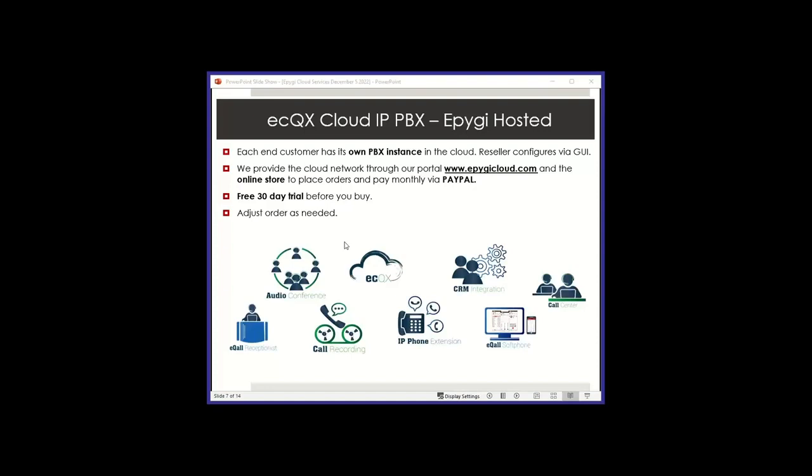So very easy. If you want to make adjustments, if you want to remove extensions or remove call recording, you can do that any time. It will be activated on the following month. So very simple, very non-restrictive. And if you want to test this, just let us know. We'll let you have a 30-day free cloud instance with support for you to come up to speed.